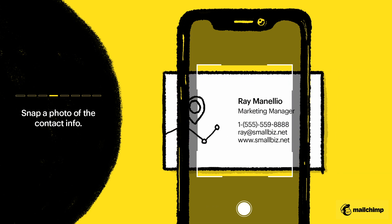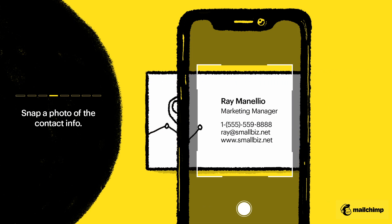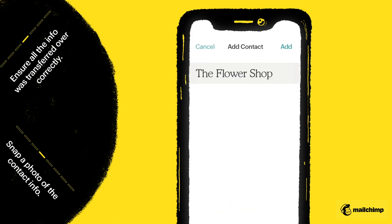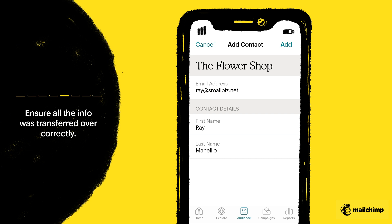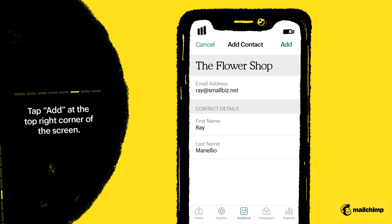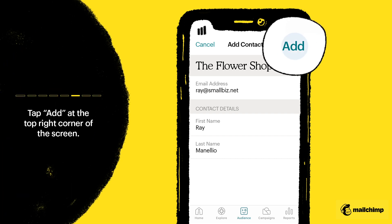Snap a photo of the contact information and make sure the business card is placed on a flat, clean surface. Make sure all the info is transferred over correctly into your audience. Then tap add at the top right corner of the screen.